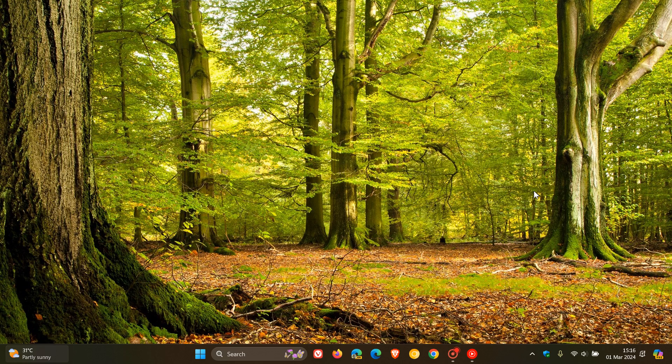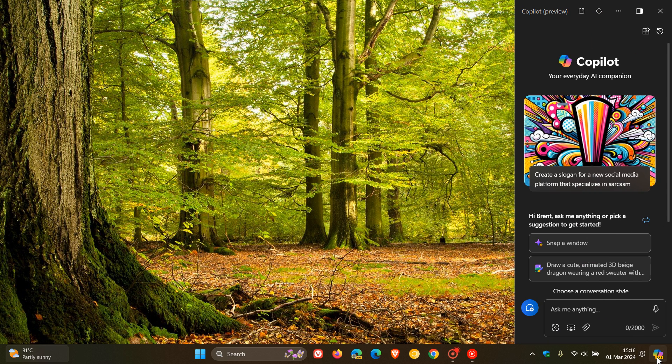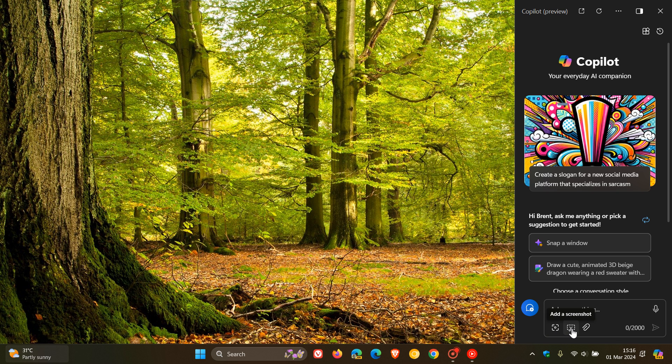And this feature seems to be rolling out using a controlled server-side update. So if we head to Copilot on the desktop, over and above being able to add an image or add a screenshot, we can now add or attach a file.